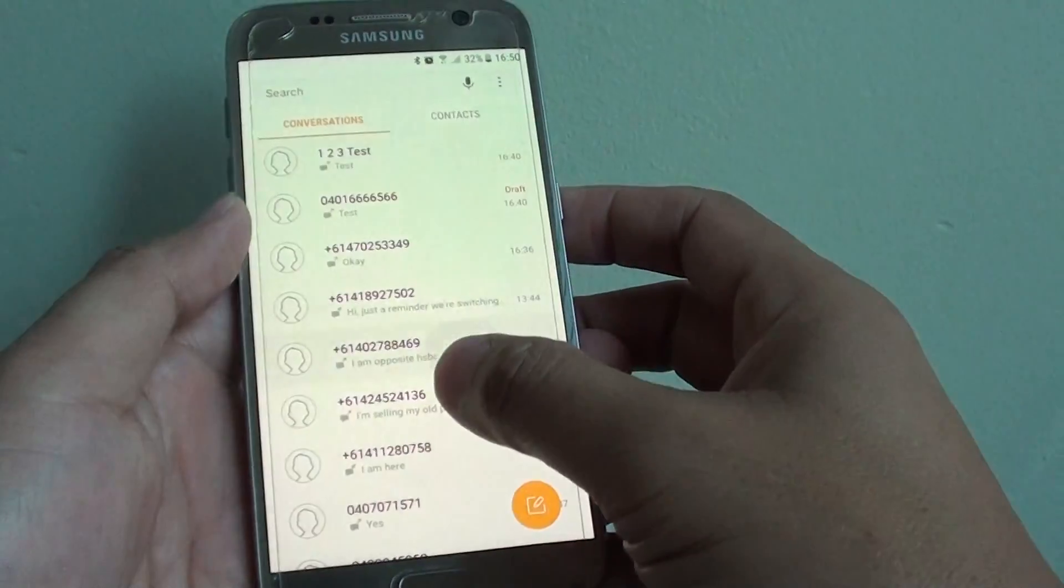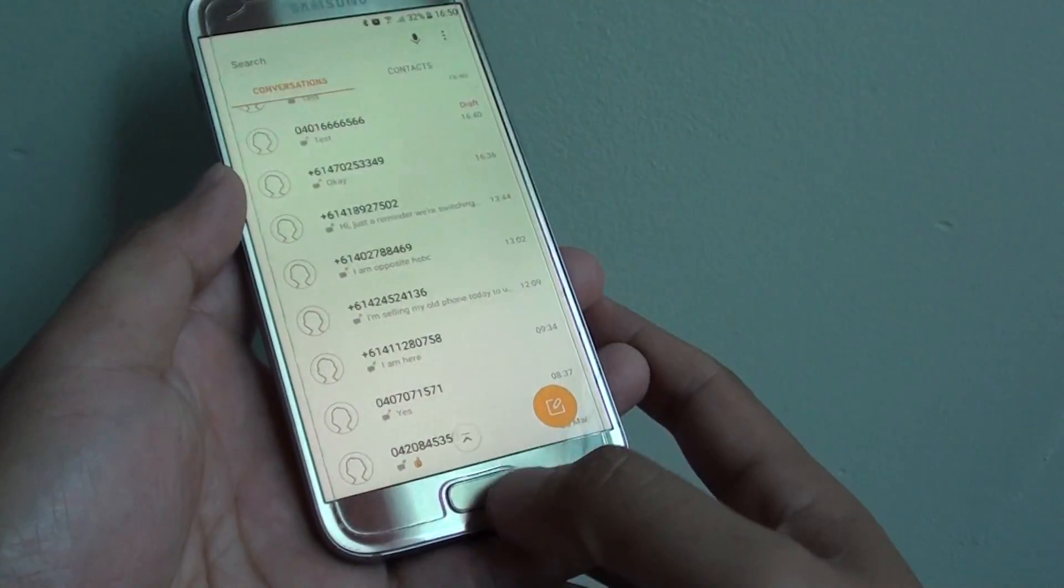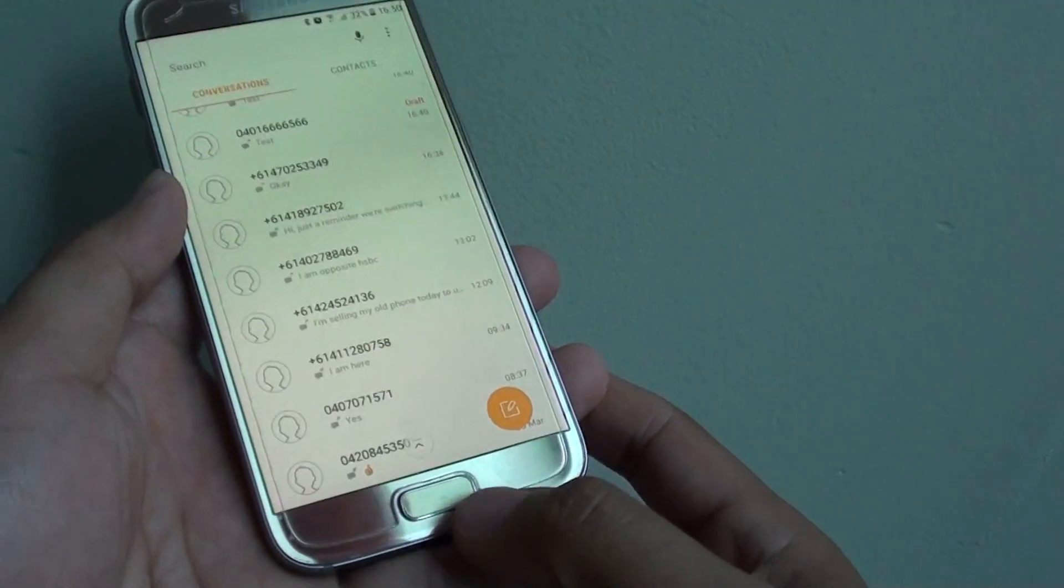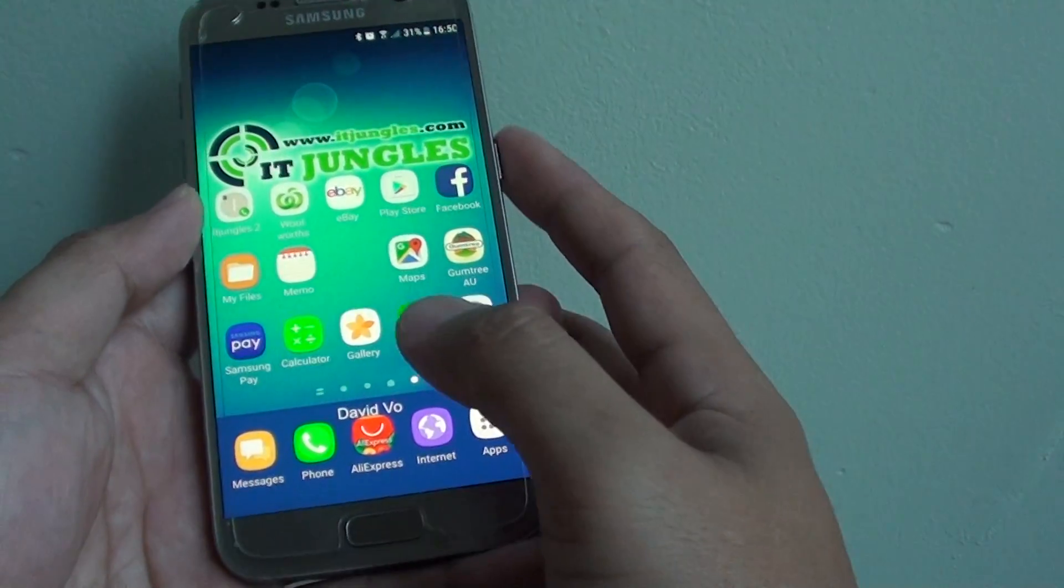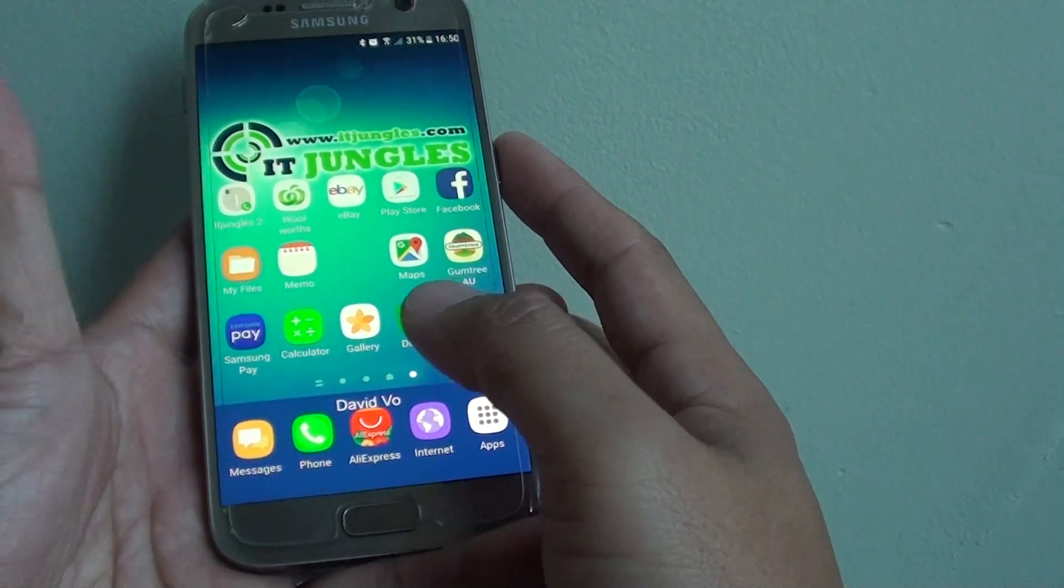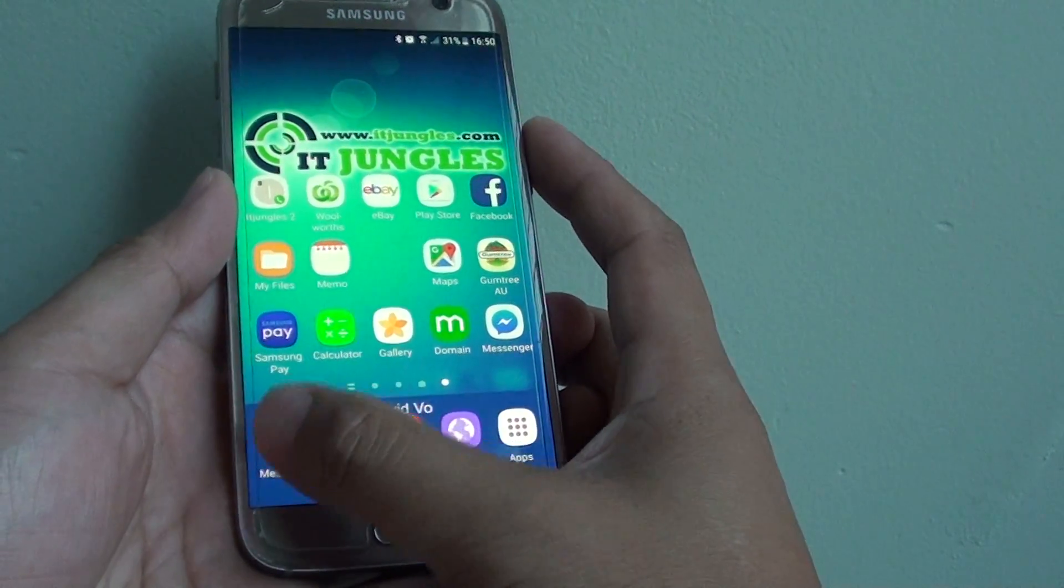How to delete an old text message on a Samsung Galaxy S7. First, press the home key to go back to your home screen. Then tap on the messages icon at the bottom.